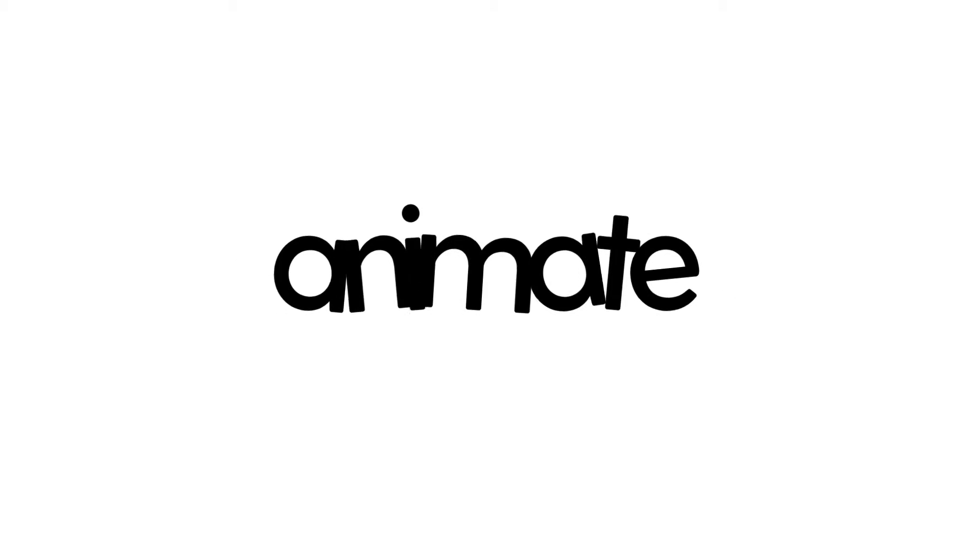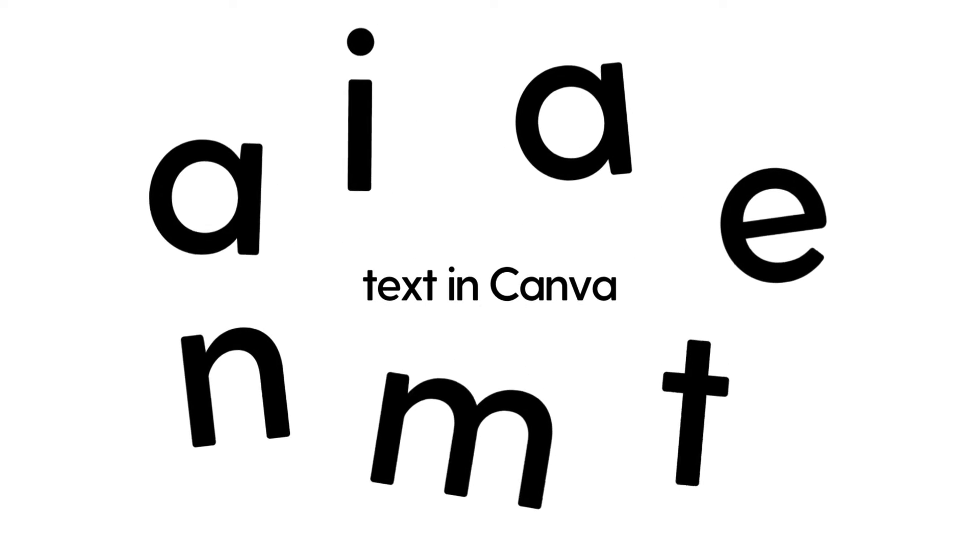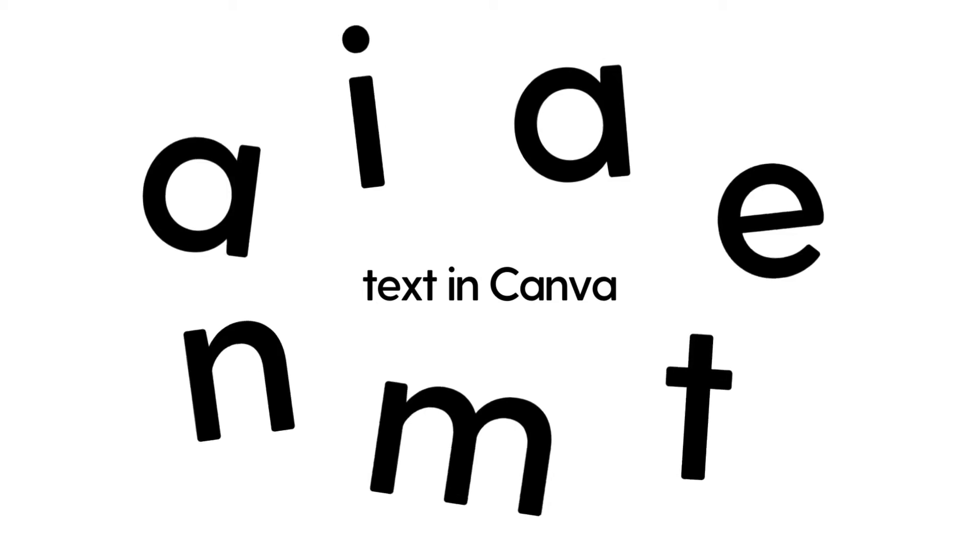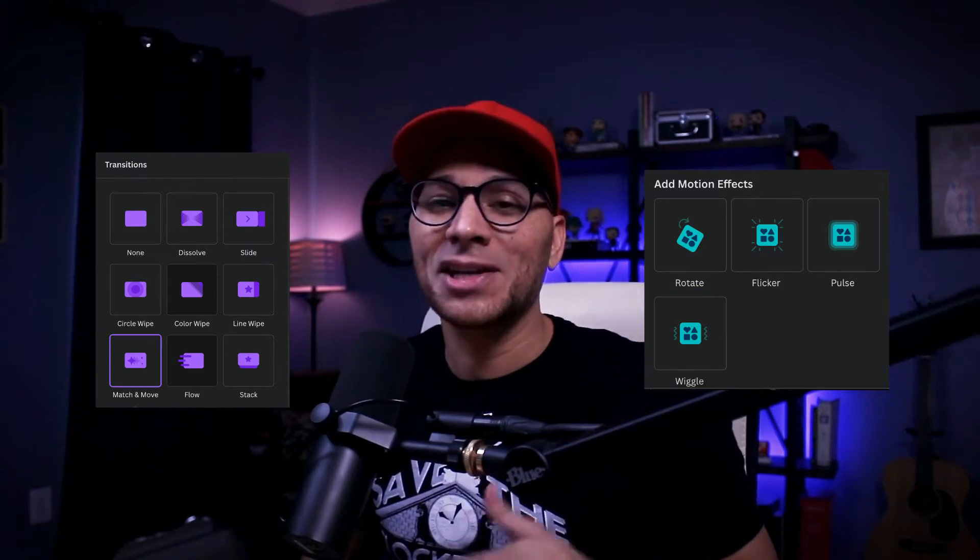In today's video, we're going to learn how to create this animated text effect using Canva. Canva's come a long way for video and the things that you can do now used to take me hours in other software. So today you're going to see some of the transitions and animations in action that can make your videos come to life in Canva. All right, let's get to it.